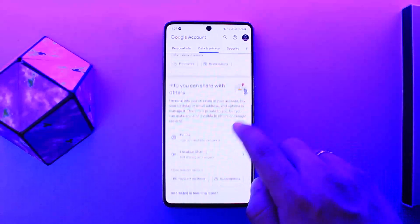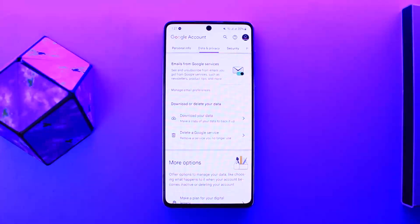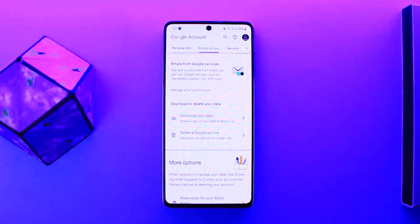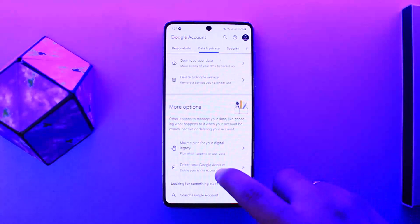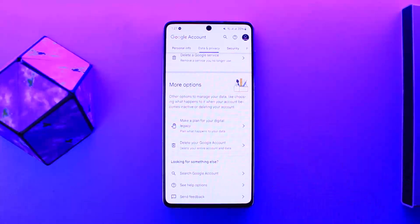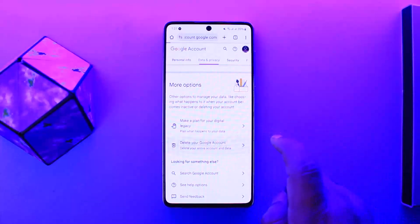Here you can see two different options. The first says Download your Data, which is to make a copy of your data to back it up. Below it you can see Delete a Google Service — if you wish to delete a particular Google service, you can simply tap on that option.